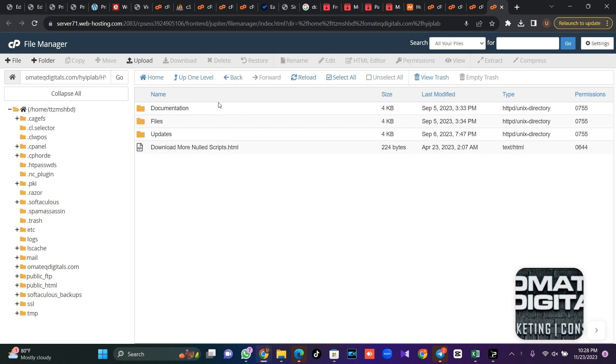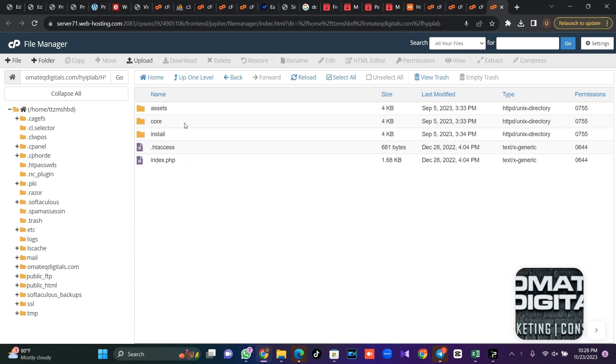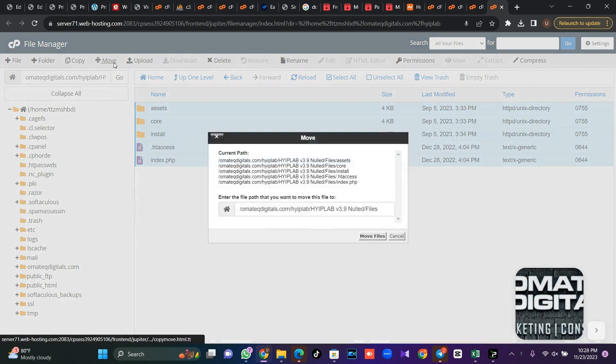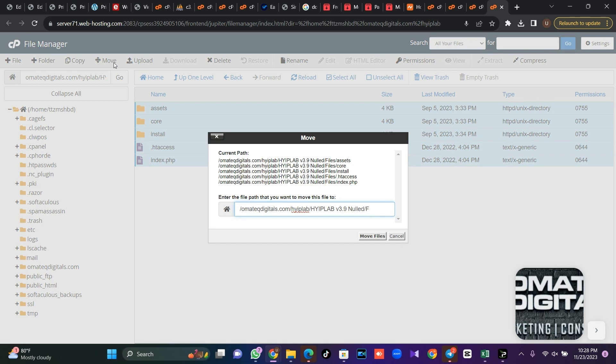Then I'll open it and I'll open this file here, then I'll highlight this and move it to my main URL.